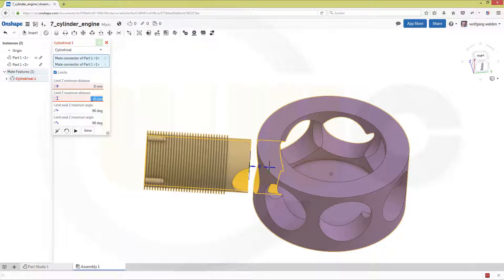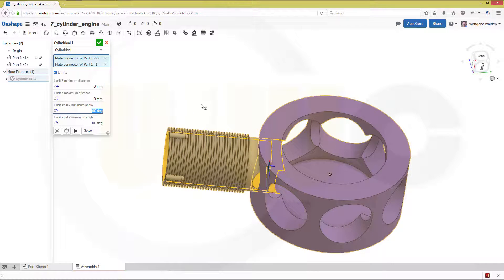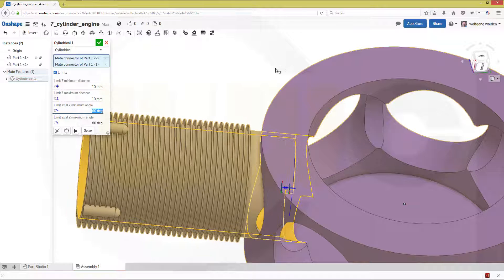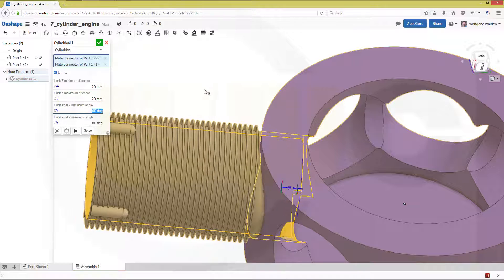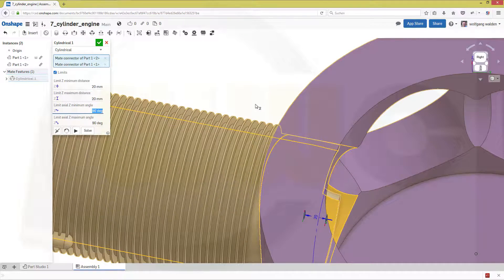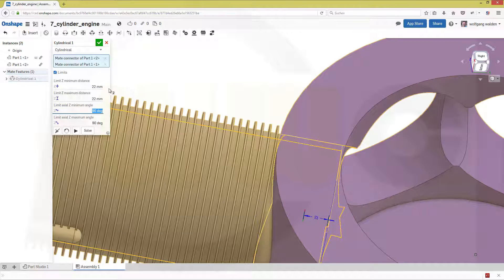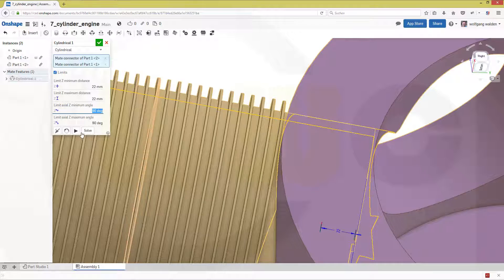So maybe zero would be nice. Let's check it — 10 and 10. Make it 20 and 20. That's more like it. And 22, 22. Confirm.